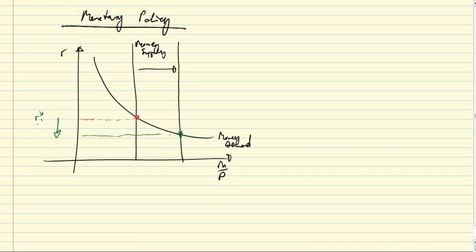Which will lead us to a new R star, R star 1 and R star 2. So we have with the increase in the money supply here, we get a reduction in the interest rate. What has happened?